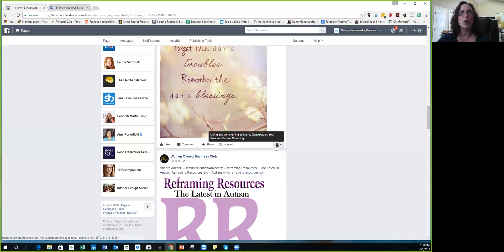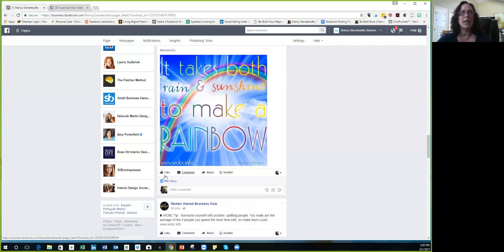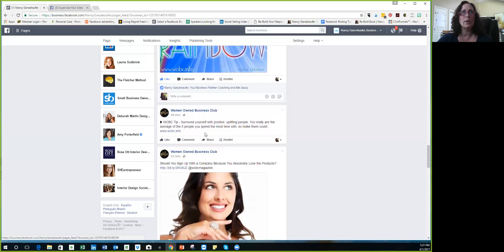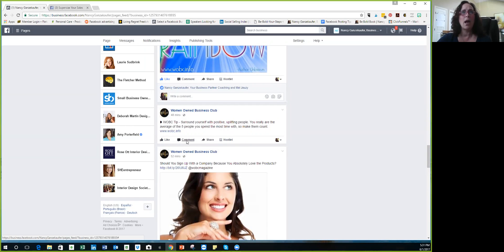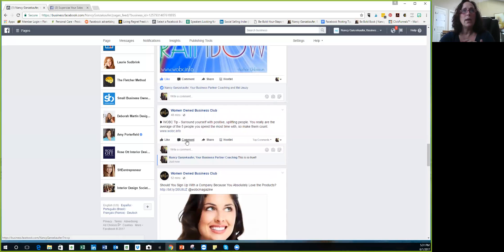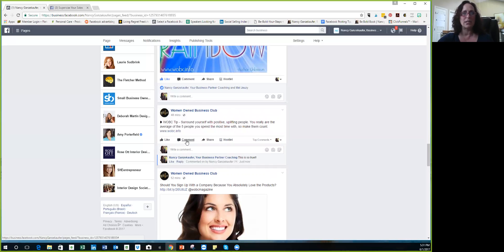So this is so cool. I don't want to keep this long, I just want to show you. Now that every day I can go down, Women Owned Business Club, surround yourself with positive uplifting people, you really are the average of the five people. And I can comment, this is so true. Now people see Nancy Gansakoffer Your Business Partner Coaching, and somebody might see my name and say, I wonder who this person is, and click on it and end up liking my business page and following me.